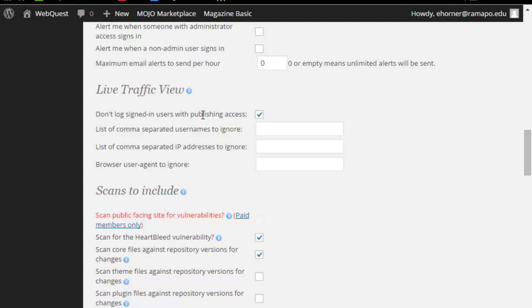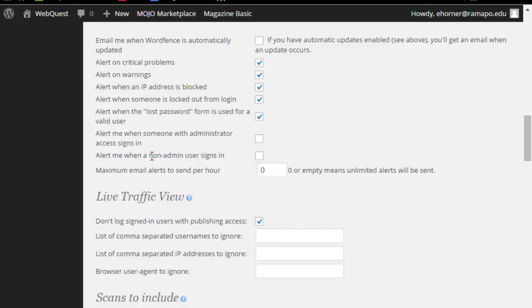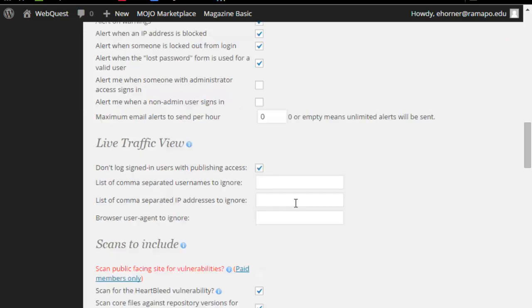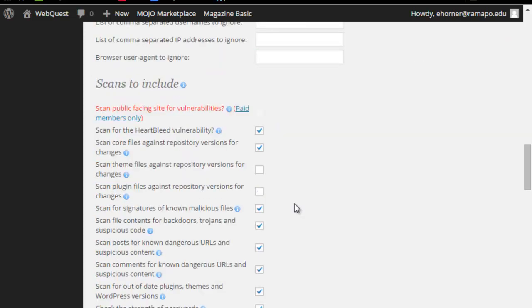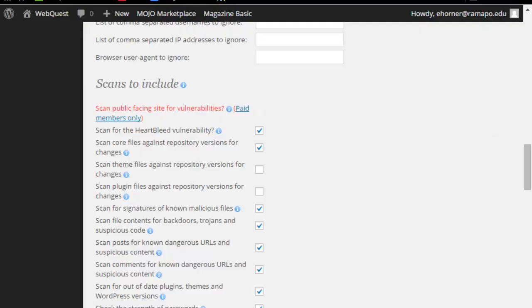Don't log signed in users with publishing access. Again, this is turned on so that it wouldn't falsely alert you on things, but if you have a non-admin logging in and you do want to track them, you would want to uncheck that. In terms of these pieces, scans to include, there are a couple of different things here, and they've got little information bullets here that you can go explore what those mean.